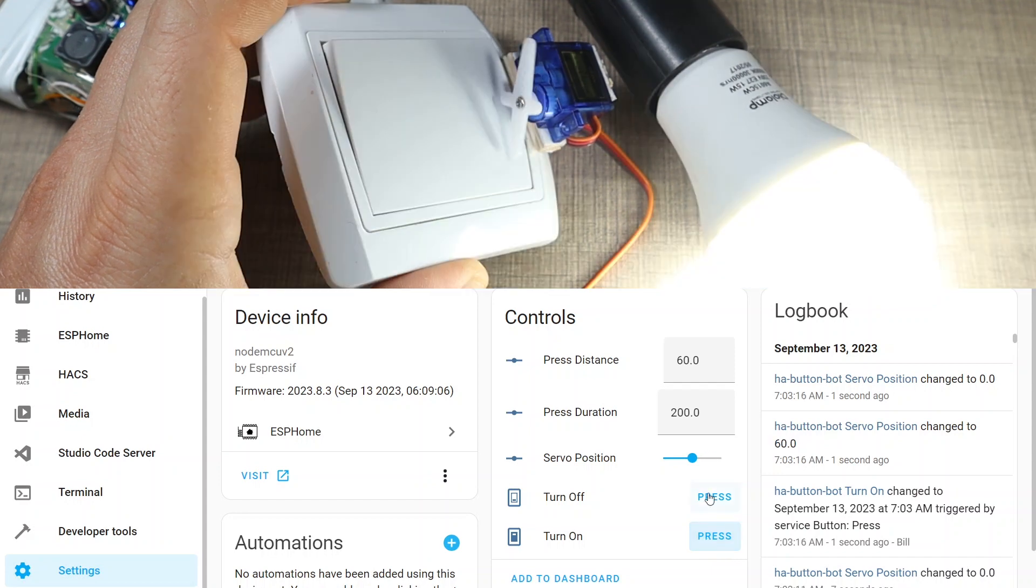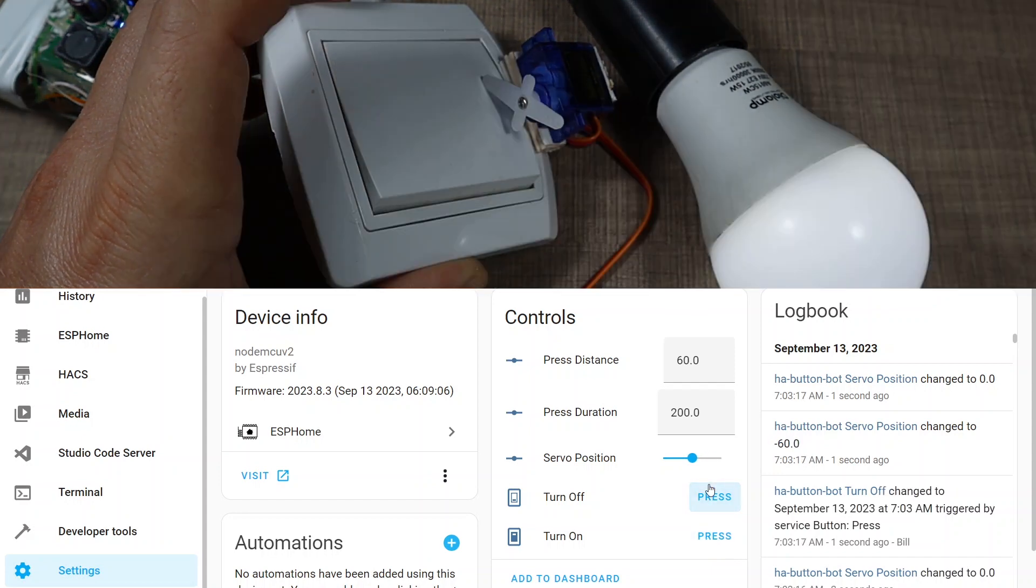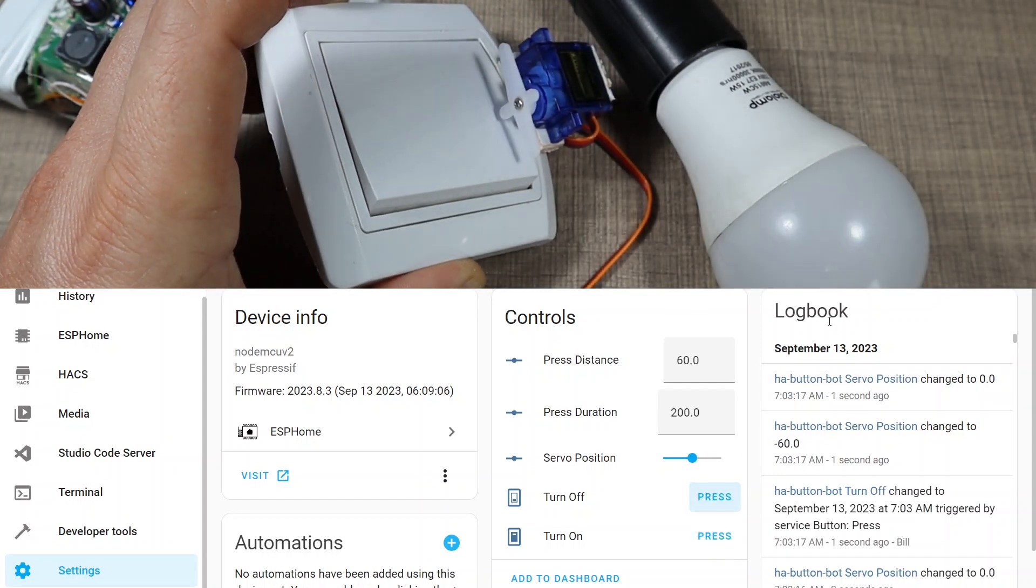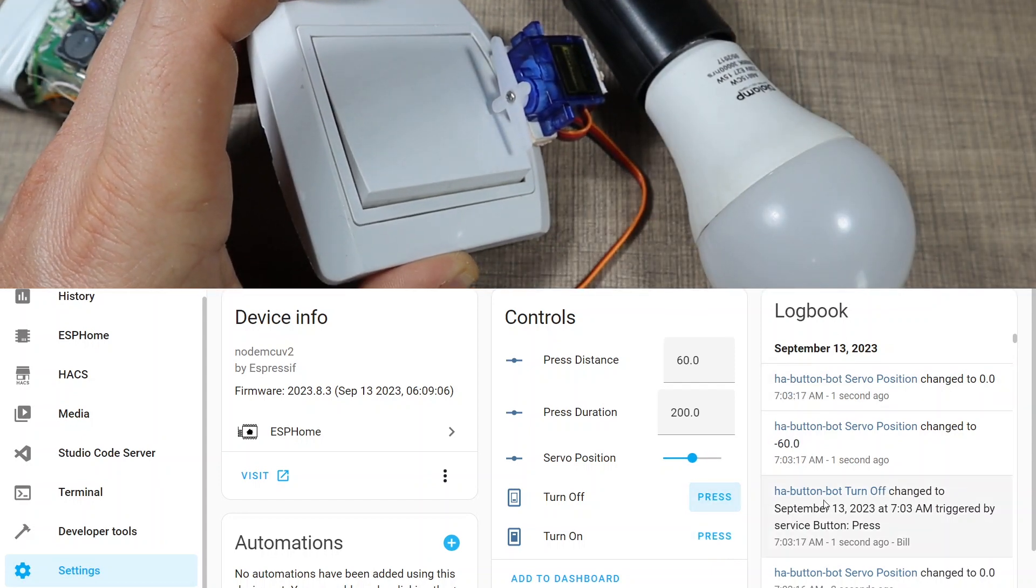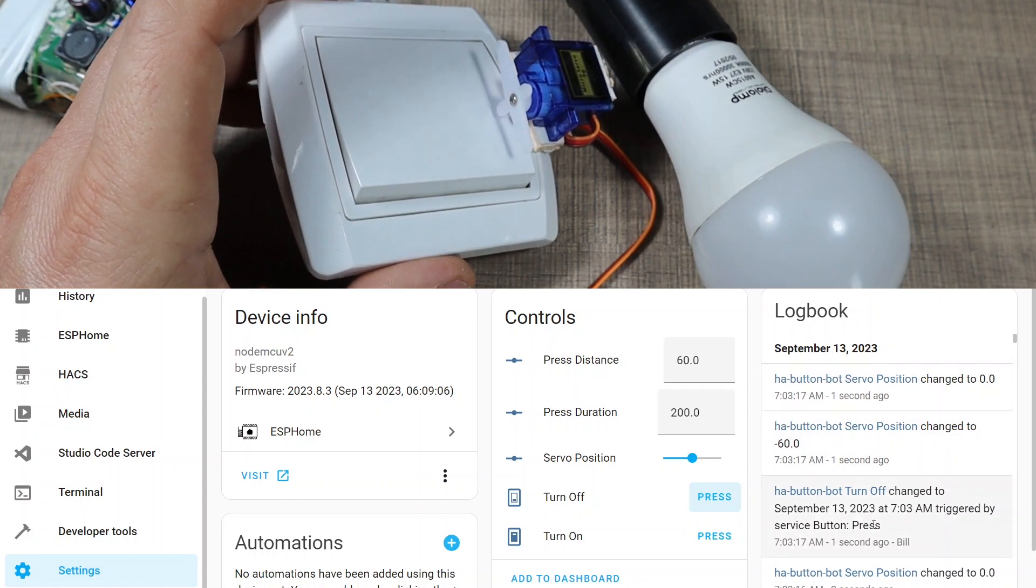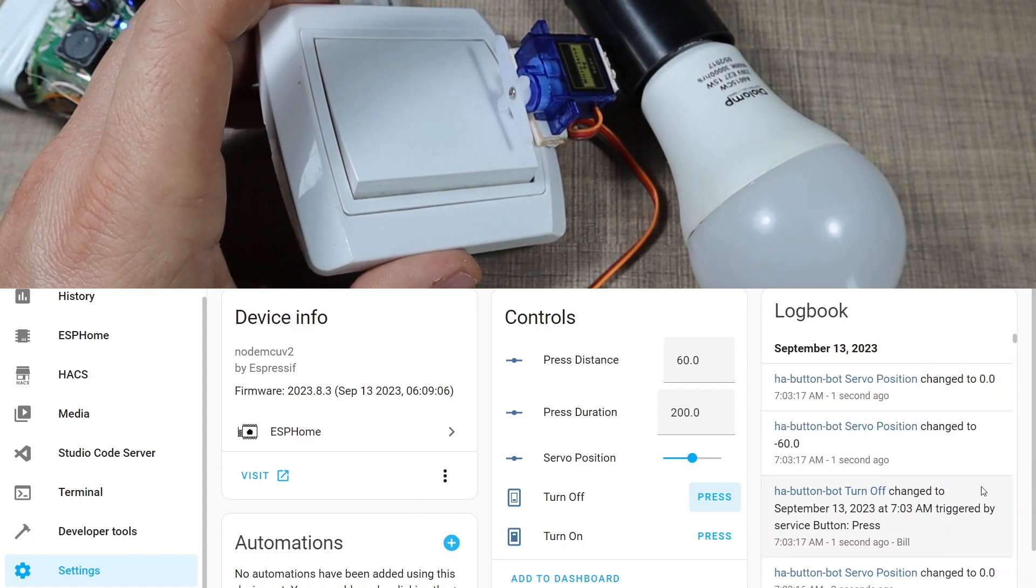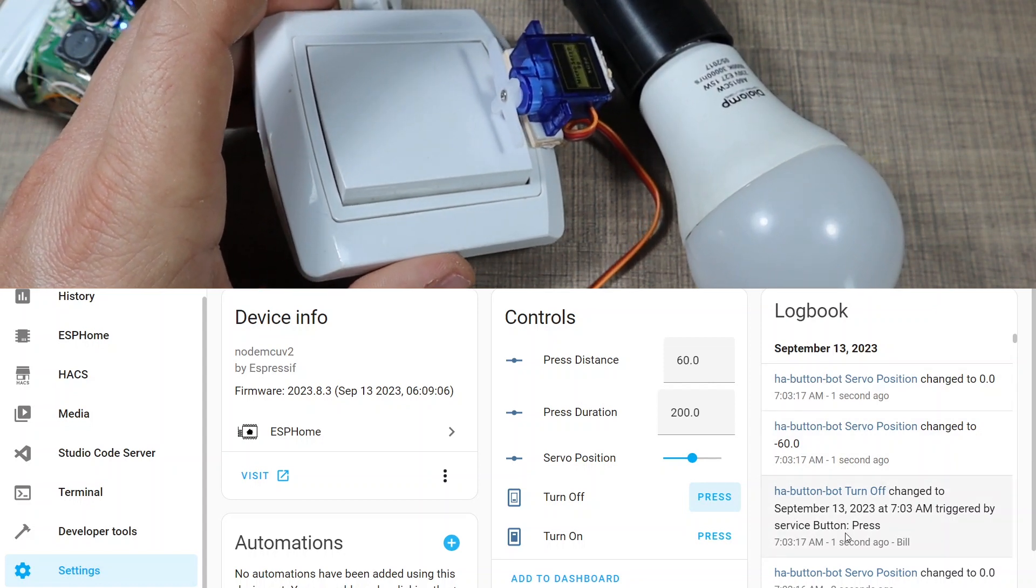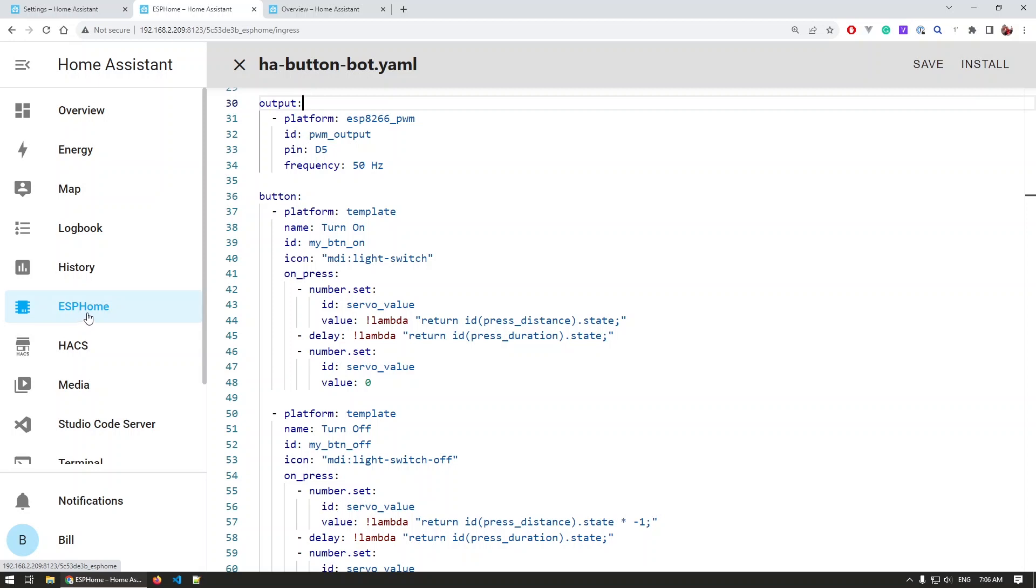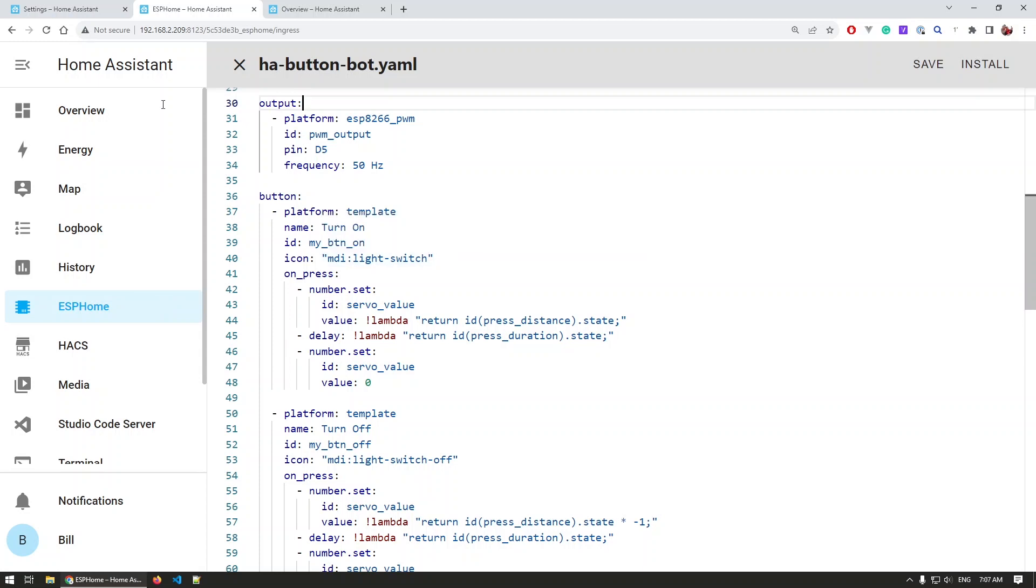You can see how that position of the servo is being updated with the code, and also inside the logbook we have everything that happened and what triggered it. Now the code that runs everything on the NodeMCU is created using the ESPHome platform. You have plenty of videos on how you can integrate this into Home Assistant, as well as videos on Home Assistant on how you can set it up, so I won't go into details on that in this video, but I'll just focus on the device itself.